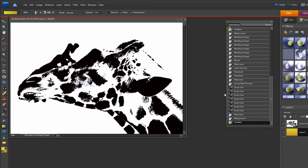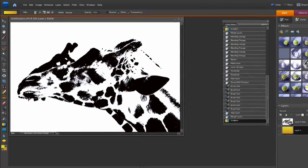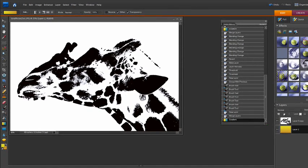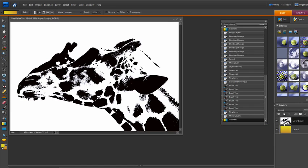Now you're saying to yourself, that's really great, but it didn't do anything. Well, you're right, because this is a black and white picture on top of a gradient. Now we need to use our blending modes and change this copy here.